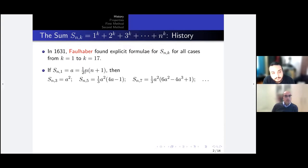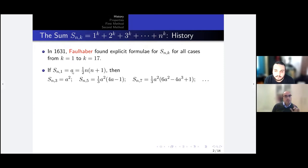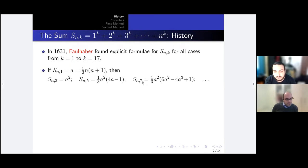From the k = 1 case, Faulhaber found all the odd powers up to k = 17. The interesting thing is that he wrote these formulas in terms of a — that is, in terms of the sum S(n,1) — not in terms of n. For example, the sum of cubes is a squared. And the sum of the fifth powers is a squared times something, as is the sum of the seventh powers, and so on up to k = 17.